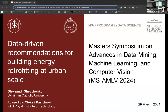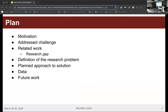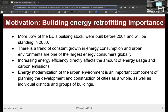Hi everybody. I'm happy to be part of this master's symposium and want to present my master's proposal project with the topic 'Data-Driven Recommendations for Building Energy Retrofitting at Urban Scale,' advised from KTH Royal Institute of Technology. The structure is: introduction and motivation, why retrofitting is important; related work analysis and addressed challenges; research problem definition; planned approaches; a short overview of the data; future work; and conclusions. More than 50 to 85 percent of the European building stock was built before 2001 and will still be used in 2050.